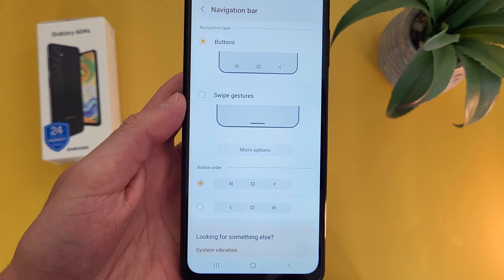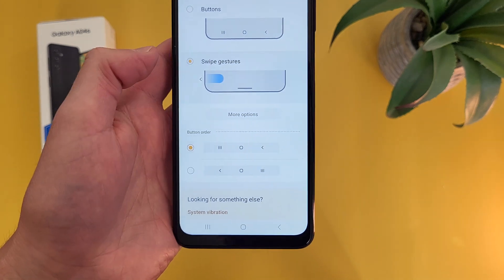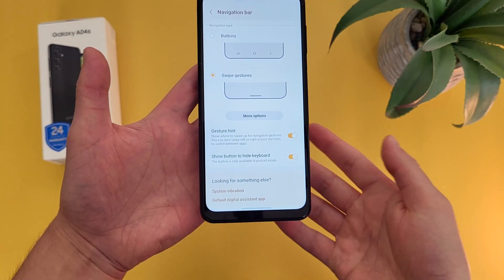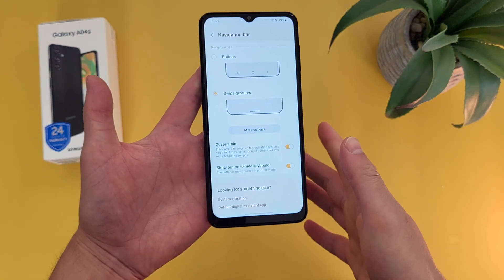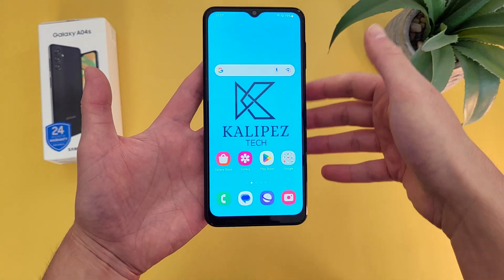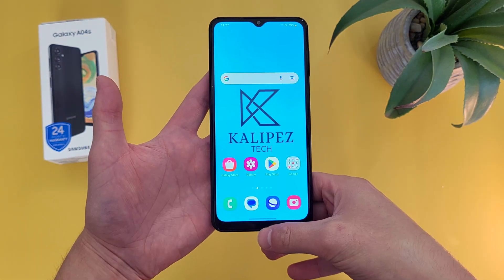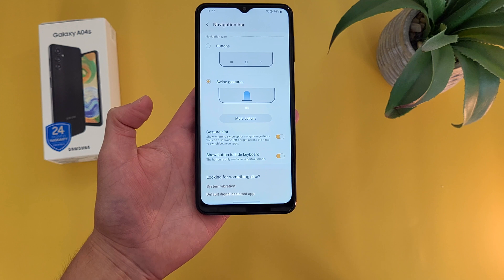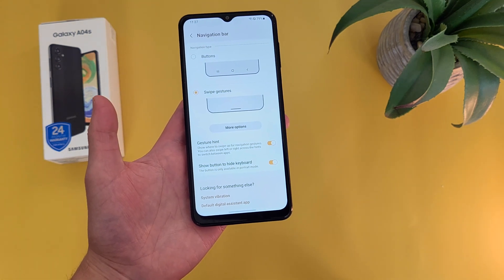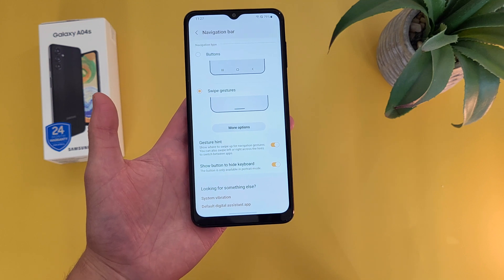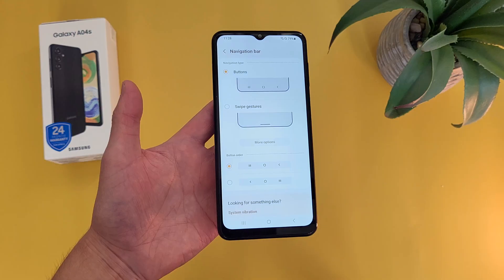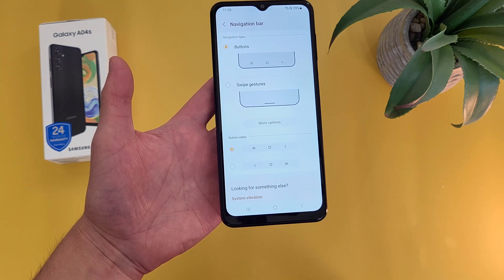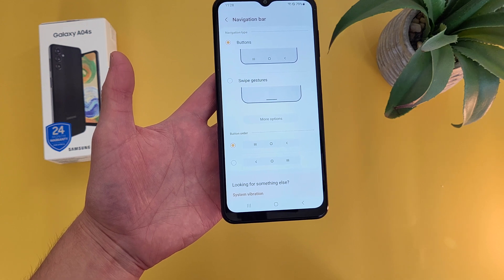Or you can also use swipe gestures, which is pretty much no buttons at all. Instead of buttons, the navigation bar has one line instead. With gesture navigation, to go home, swipe up; to go to your recent apps, drag your finger partially up; and to go back, swipe from the side. I personally like gesture navigation on some phones, but with the Samsung Galaxy A04s, or really any Samsung, it just feels kind of wrong. So I personally prefer button navigation, but I definitely recommend giving gesture navigation a try — it's really up to personal preference and there's no right or wrong.